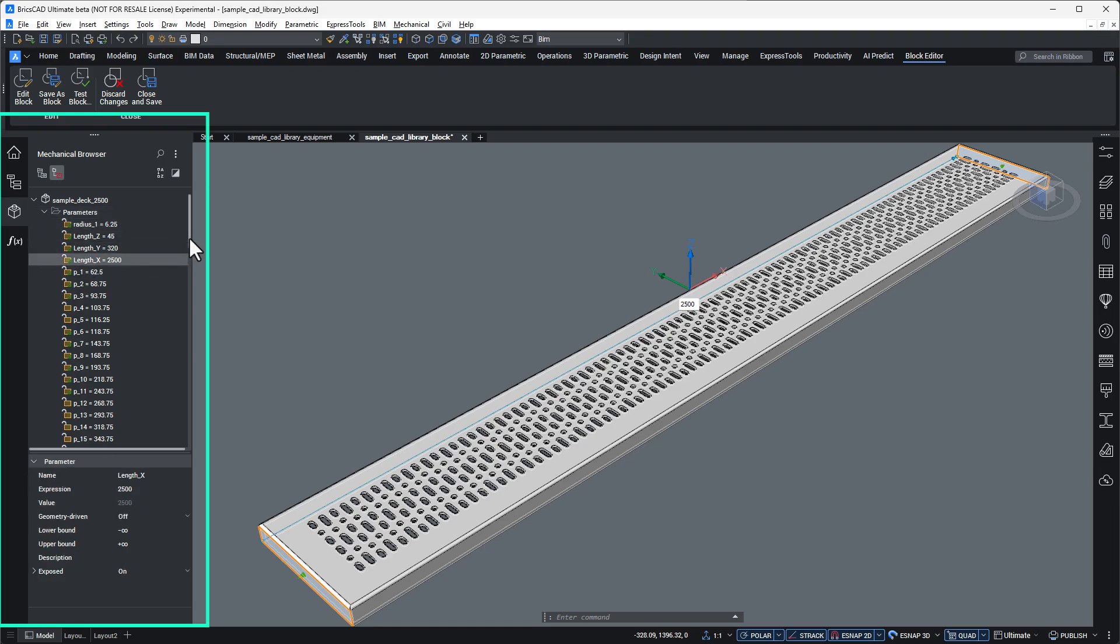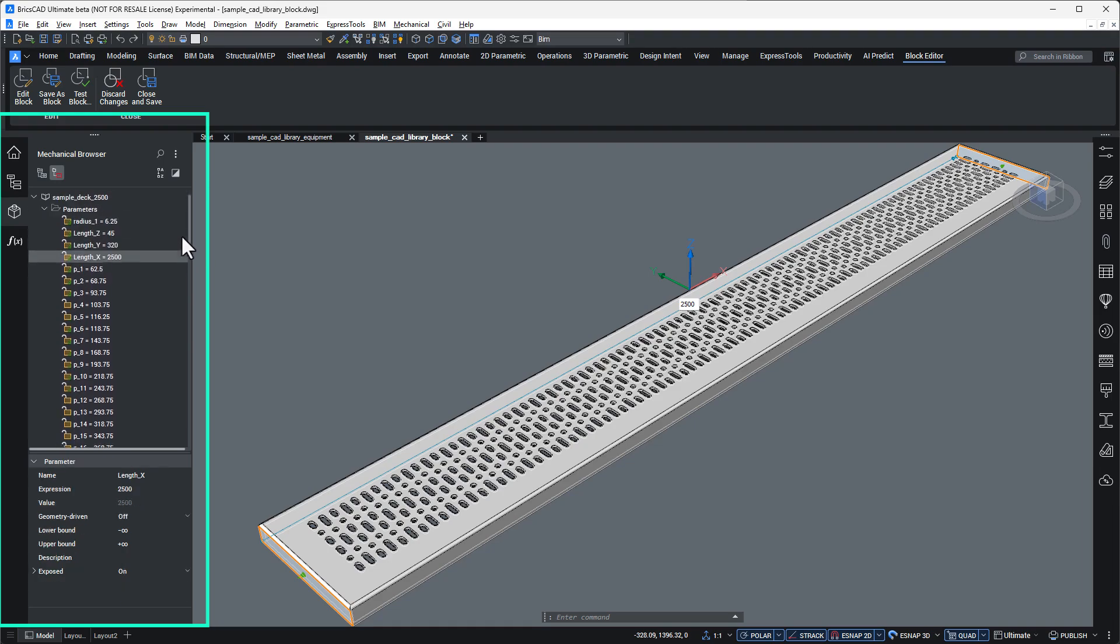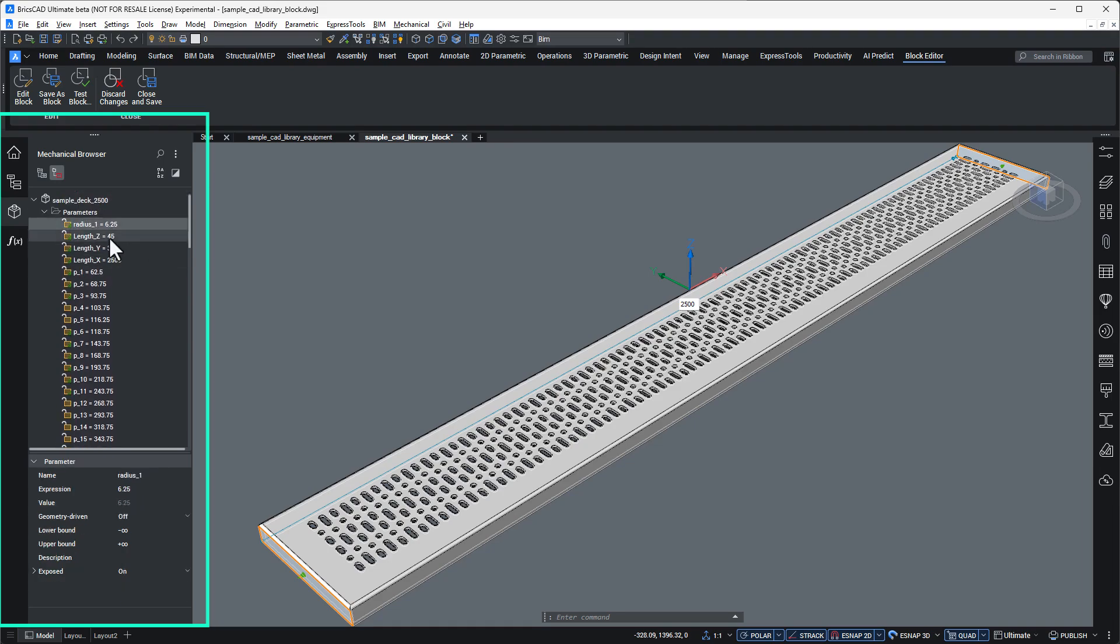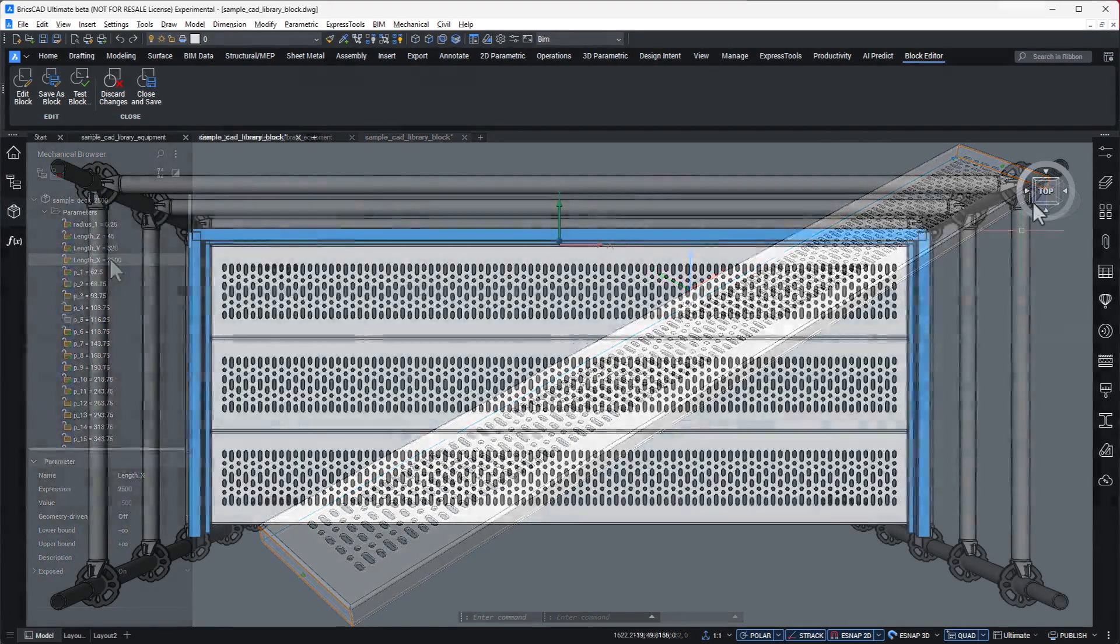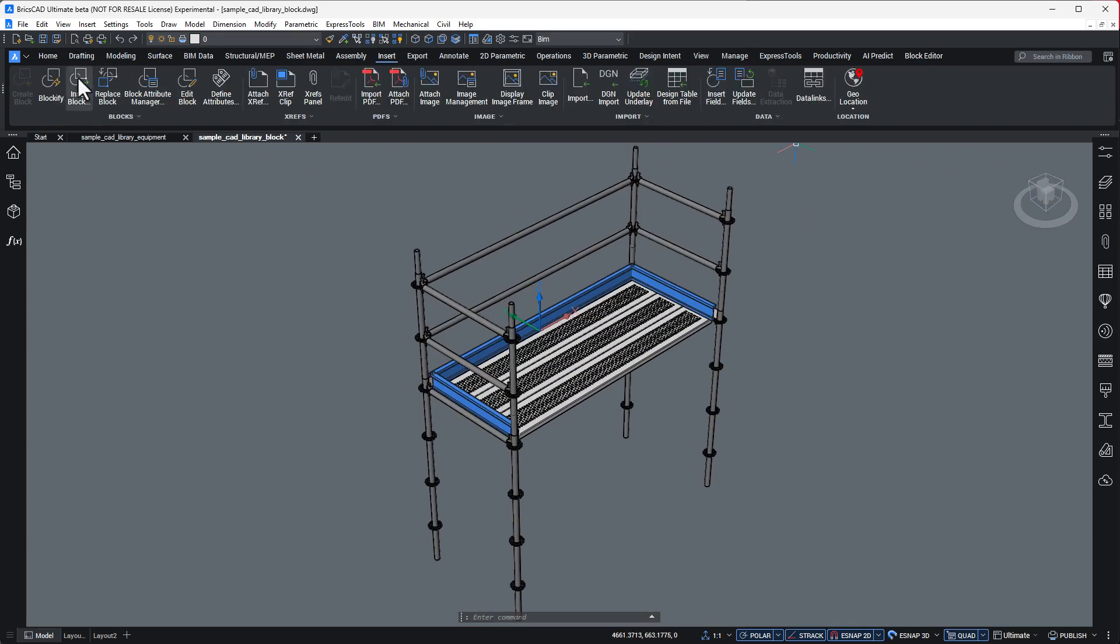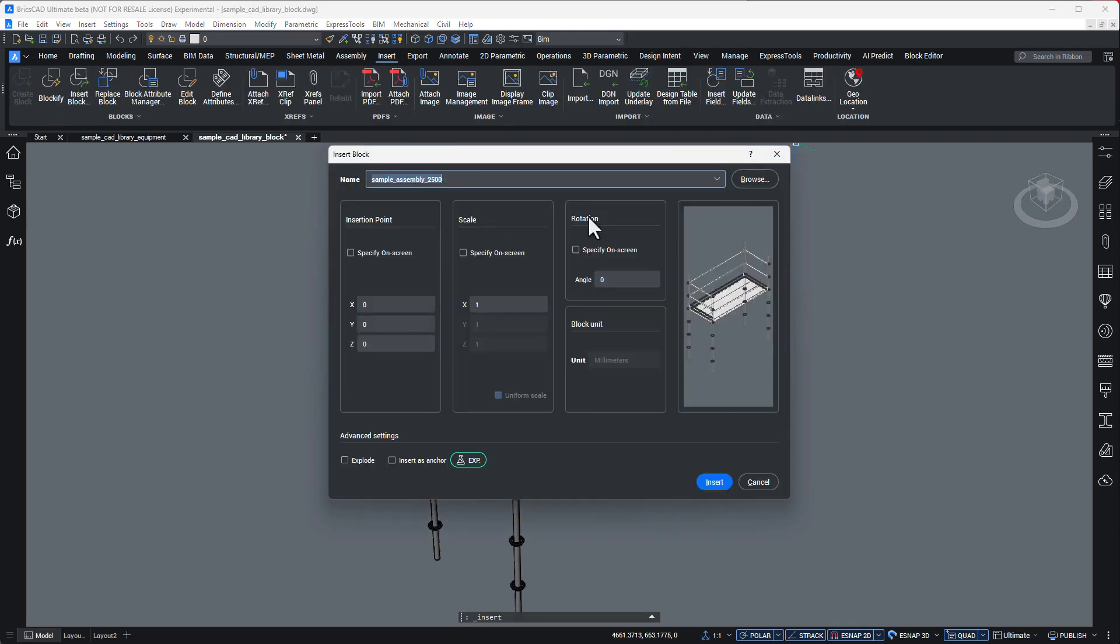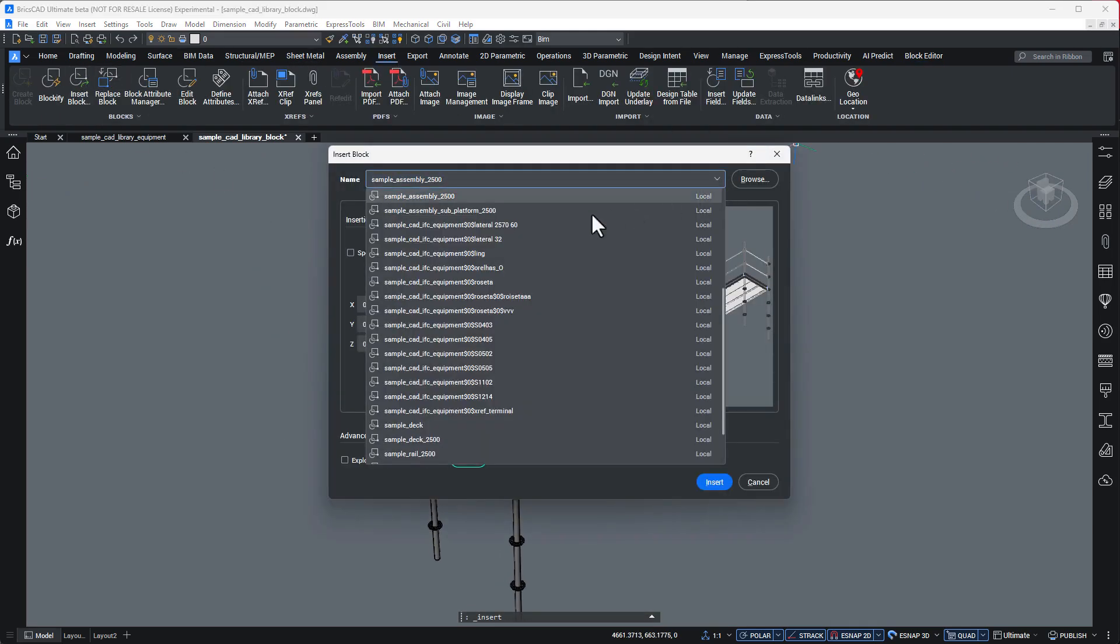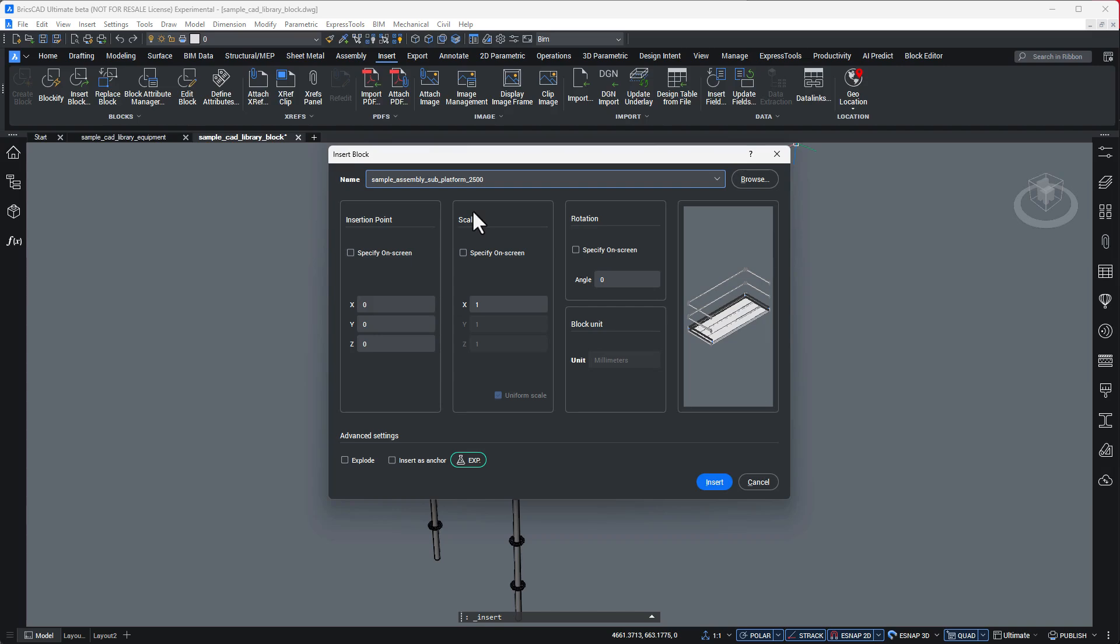And notice how you can nest other blocks inside this parent component. Within minutes, you've built a smart, flexible BIM block ready for reuse across projects.